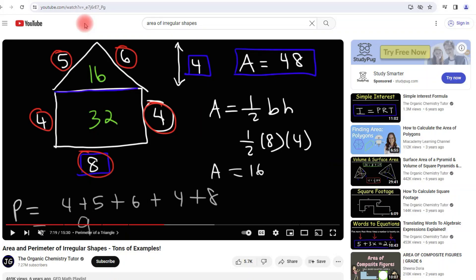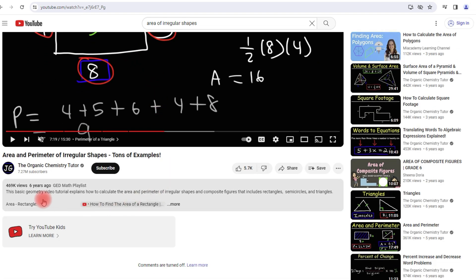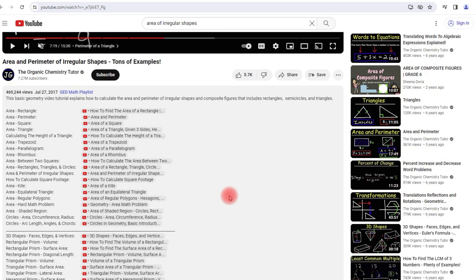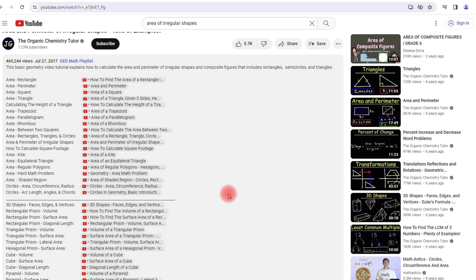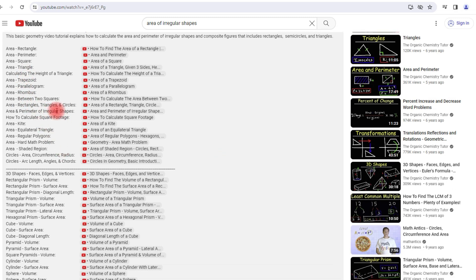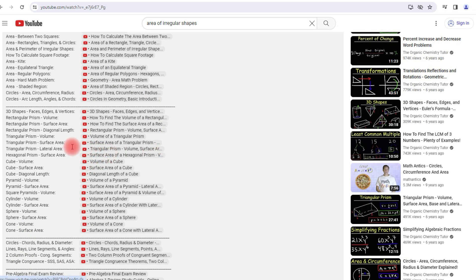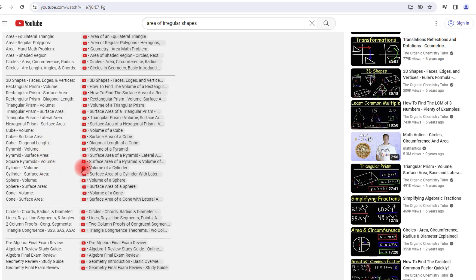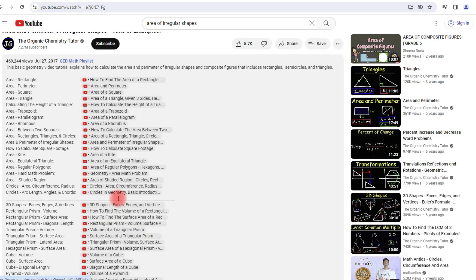For those of you who want to find other related content, feel free to check out the links in the description section below — you can find it by clicking on more. I have other videos on how to find the area of a trapezoid, a parallelogram, a rhombus, a kite, an equilateral triangle, and also how to find volume, surface area of a rectangular prism, a triangular prism, and other shapes.